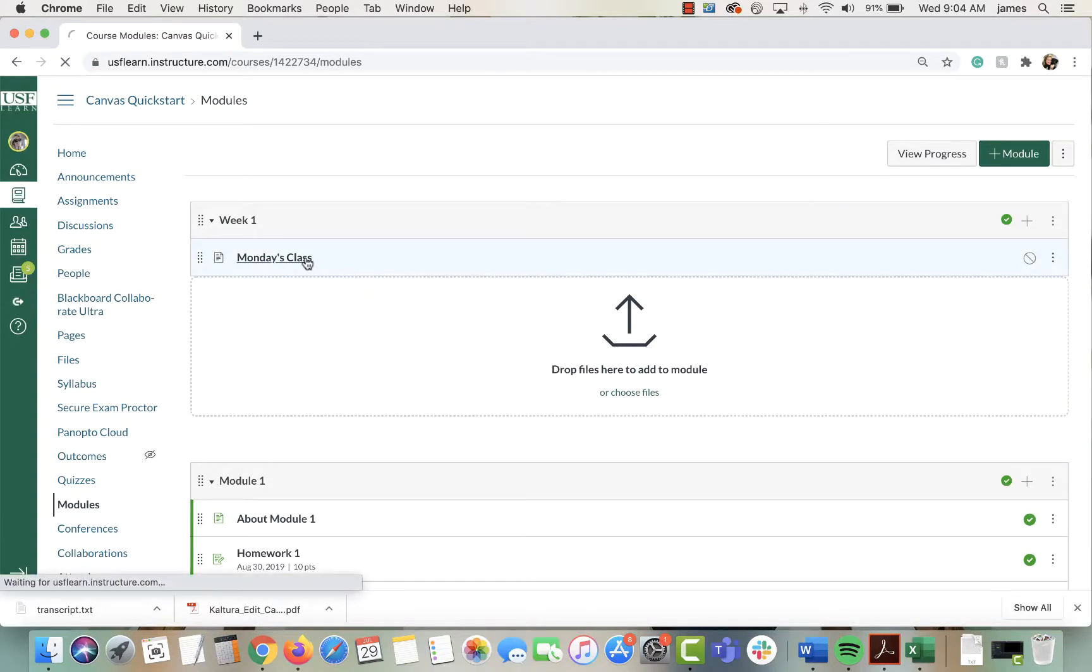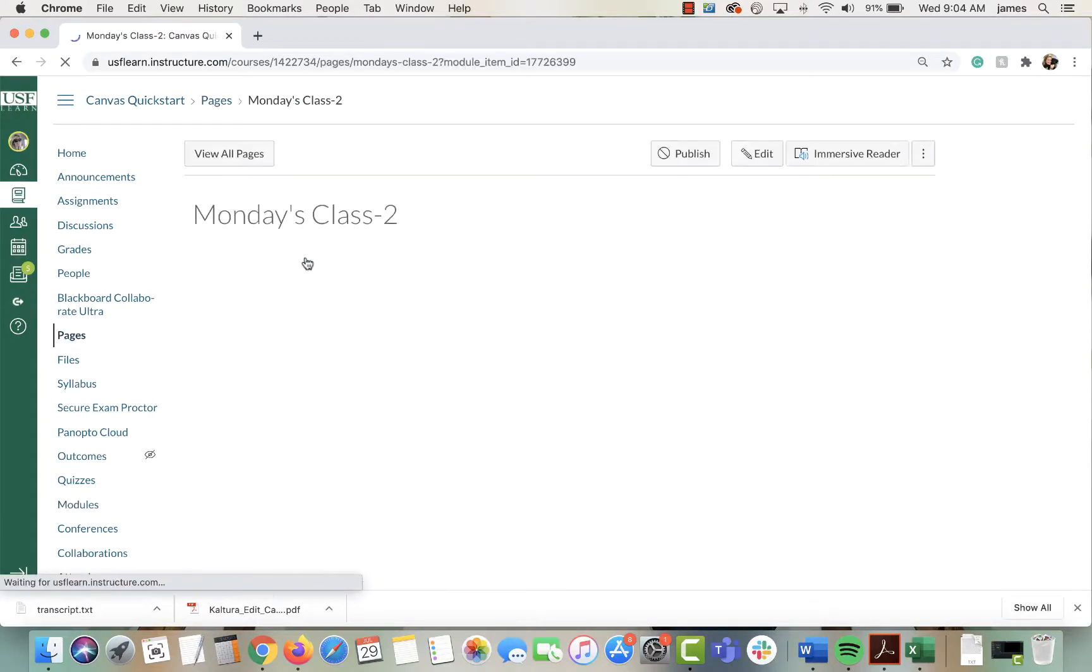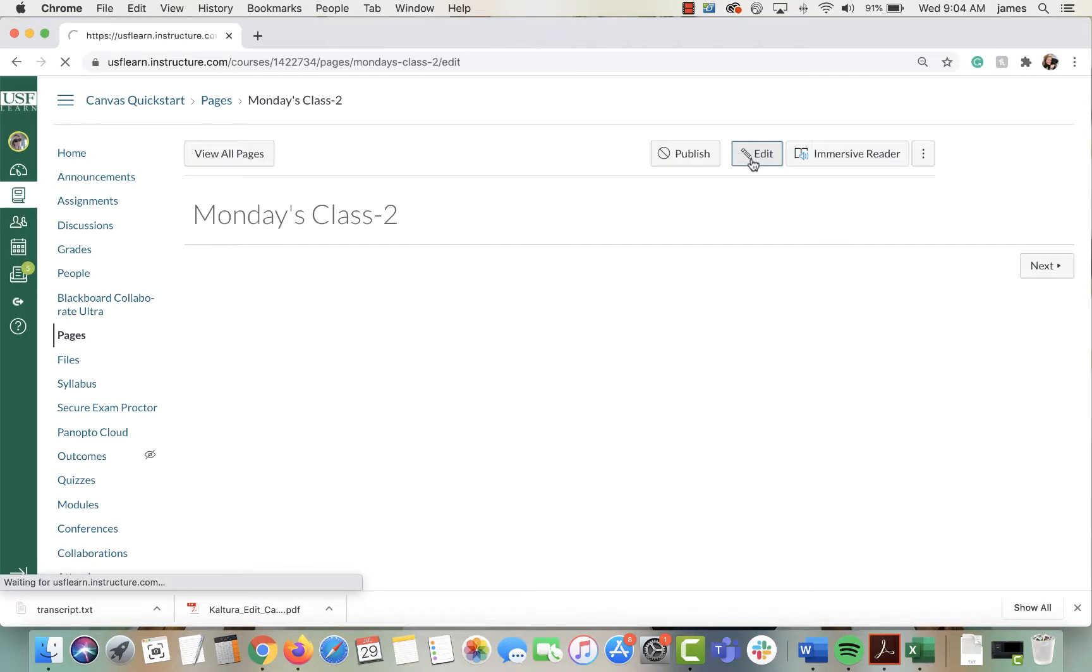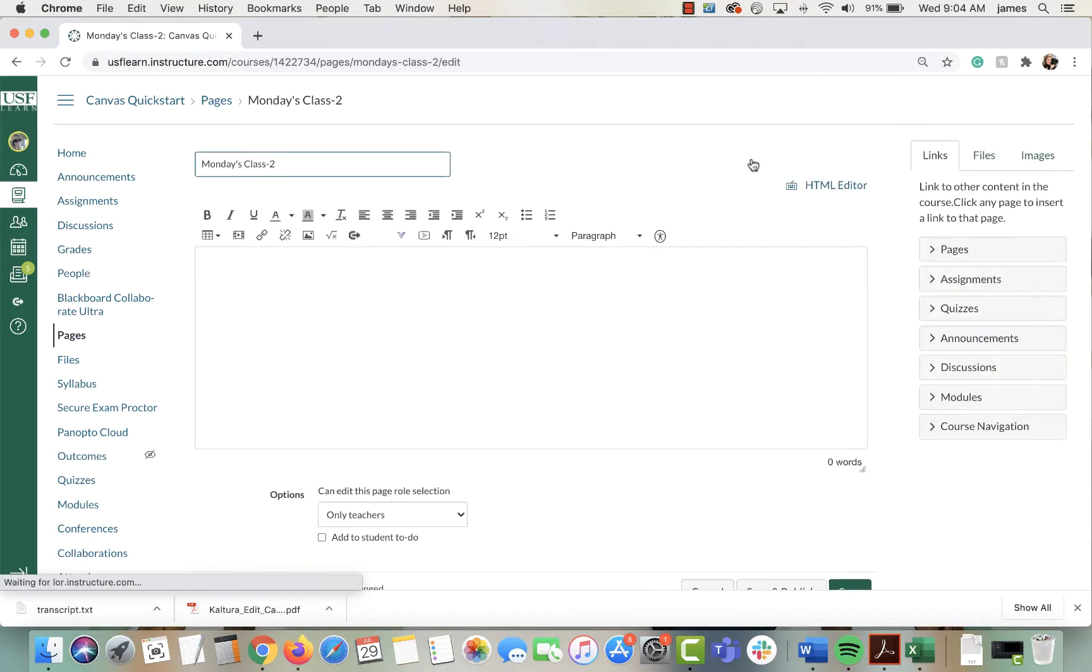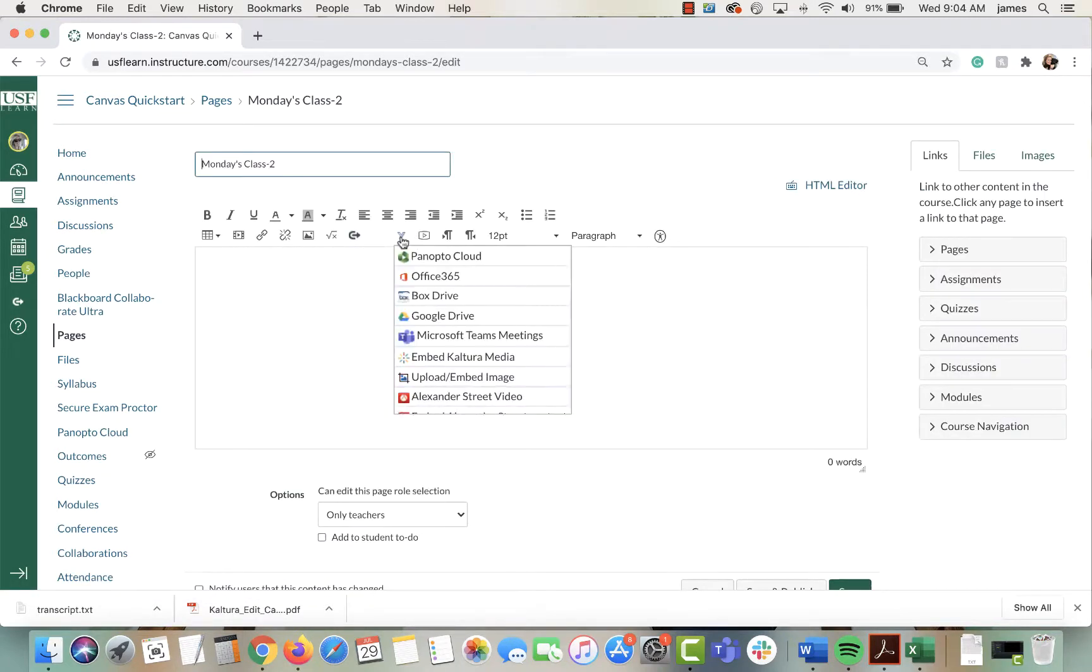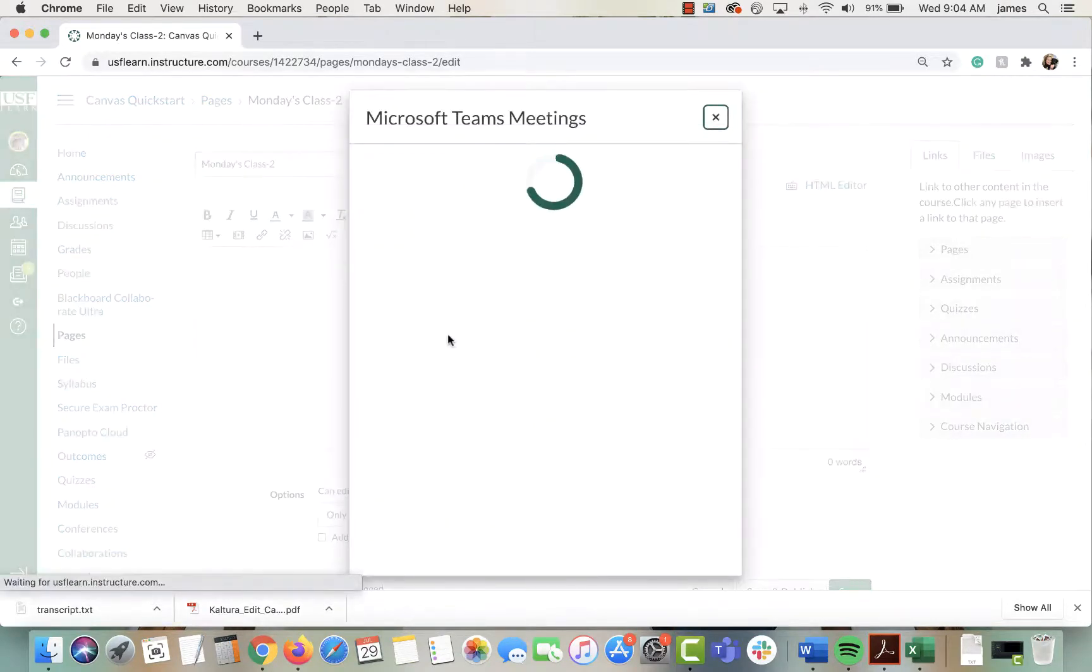Then click on the page and edit it. From there, select the more external tools button on the editor and then select Microsoft Teams.